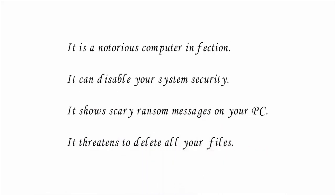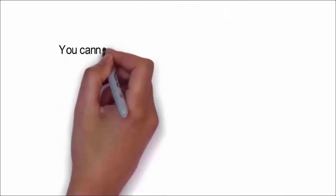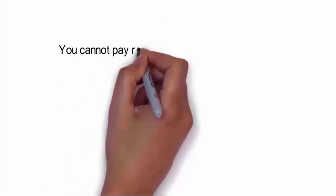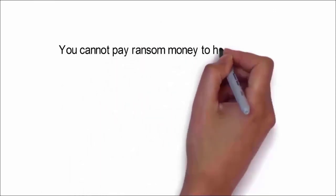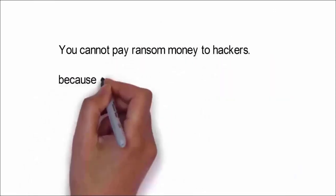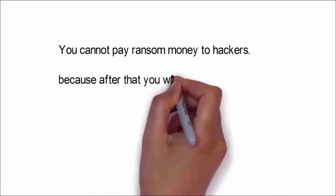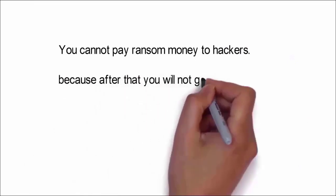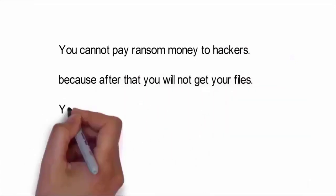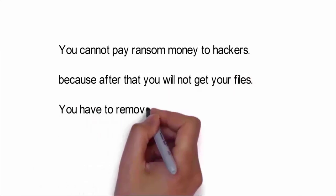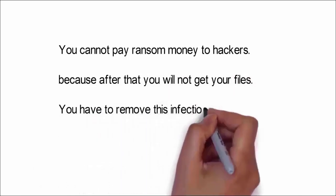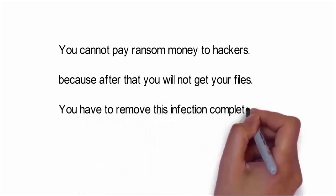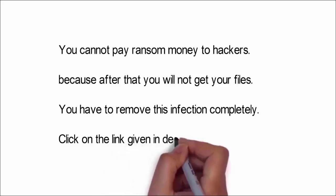It also threatens to delete all your files. You cannot risk paying ransom money to hackers because they will not have any motive to return your files. They will easily delete your files after getting the ransom money. Instead, you have to remove this infection completely from your system to access your files once again.